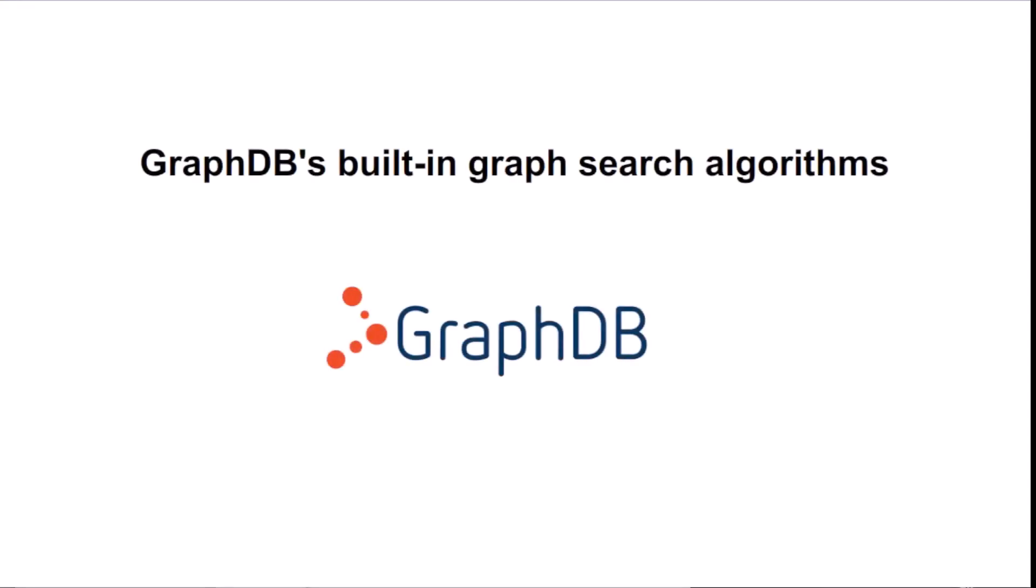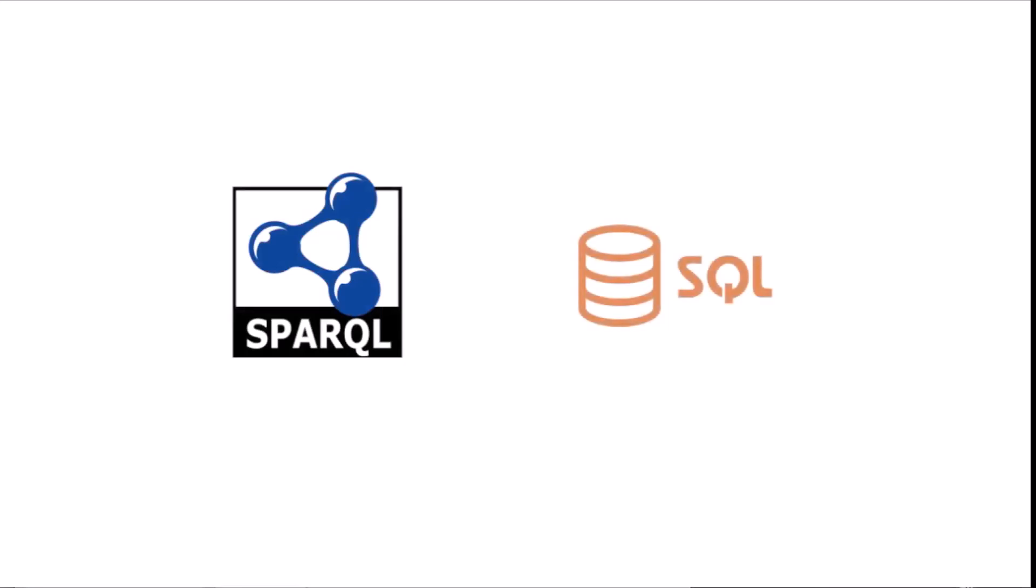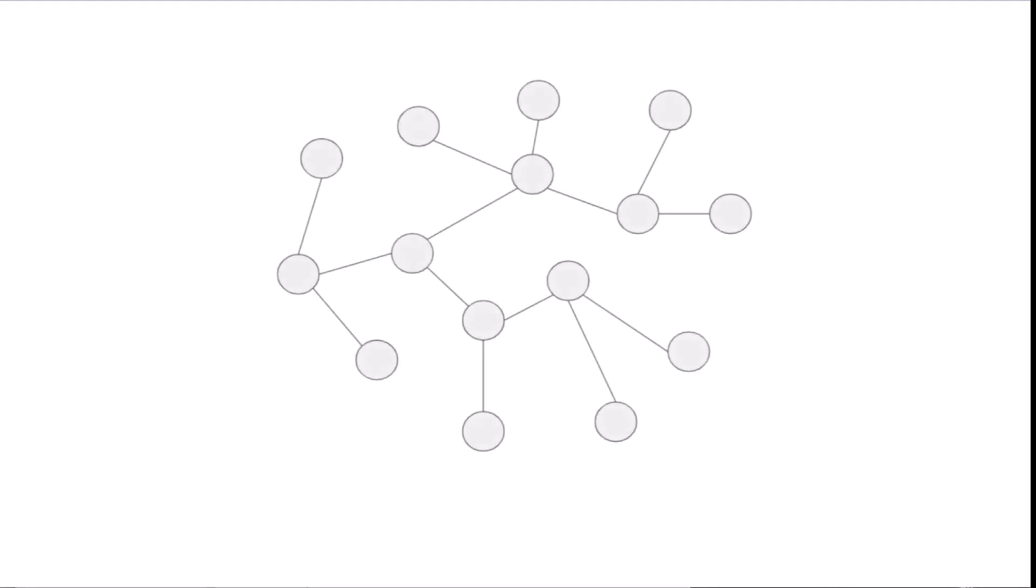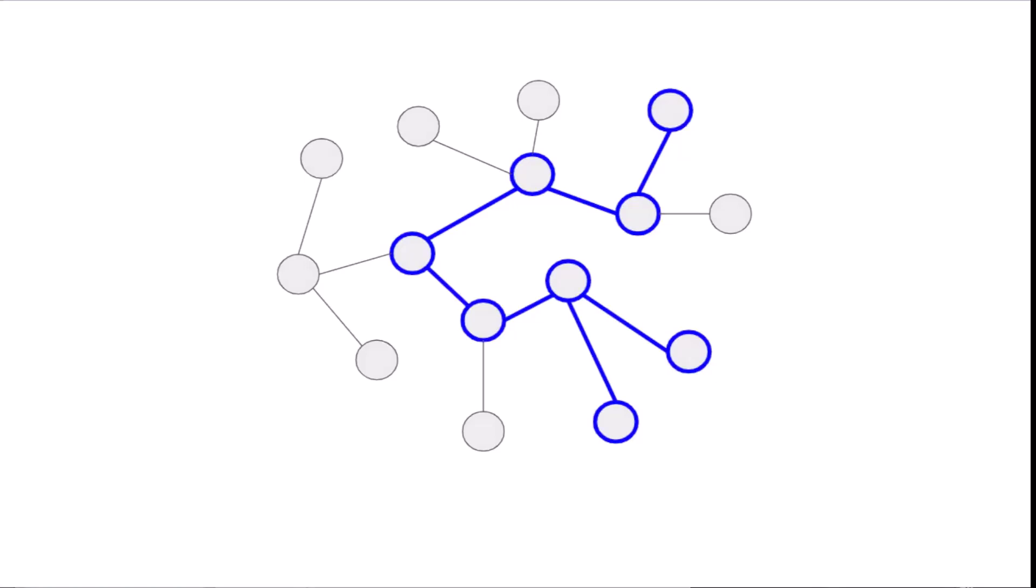GraphDB's built-in graph search algorithms. The SPARQL query language, like the SQL query language, lets you specify patterns of data relationships so you can retrieve data that fits those patterns. Simple patterns can be quite powerful, and business users without computer science degrees use both query languages to retrieve the data that meets their needs.